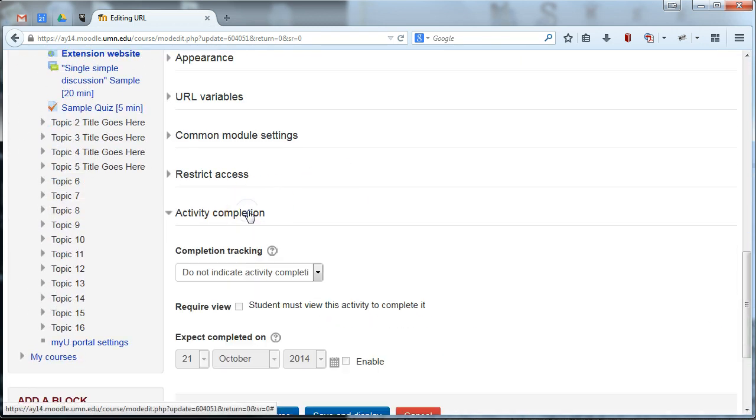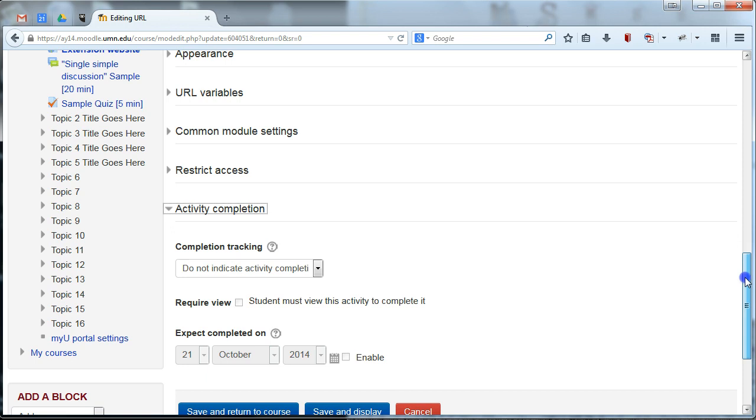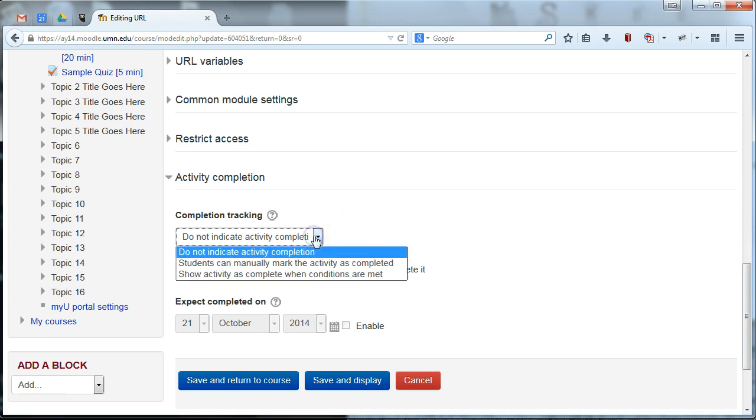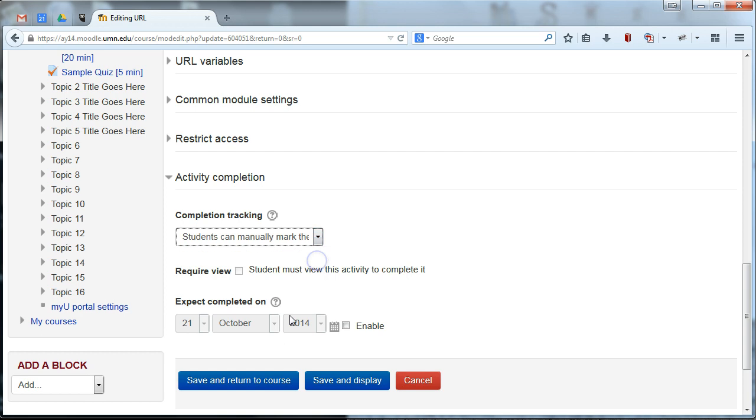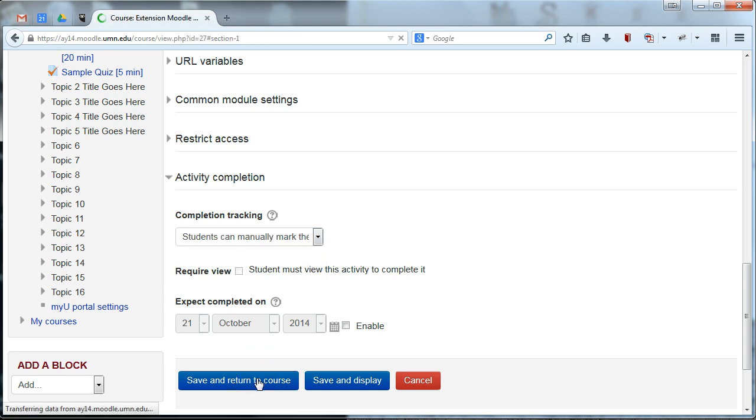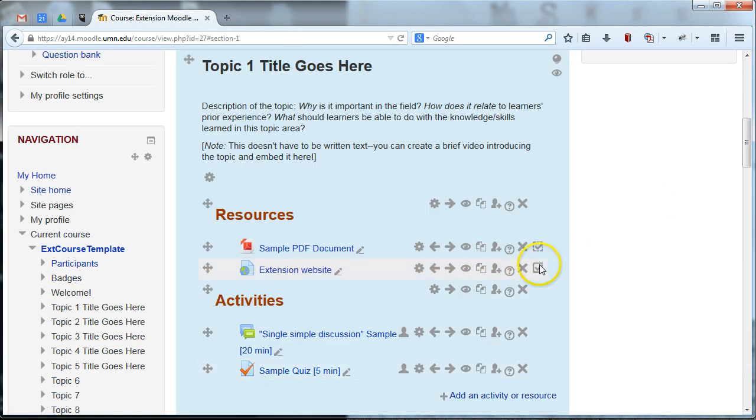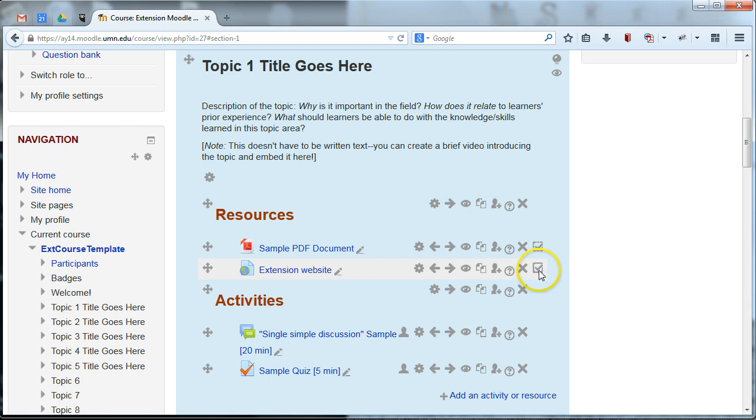And we'll change the activity completion settings. And for this one, we'll go ahead and say, students can manually mark the activity as completed. And then they get to peruse it as long as they need to and they will need to check the box themselves. It will not automatically fill in a check. They get to decide when they think they're done. Save and return to course. And you'll see the checkbox popped up. And this time, instead of a dotted line around it, it has a solid line. And that indicates manual activity completion for the students.